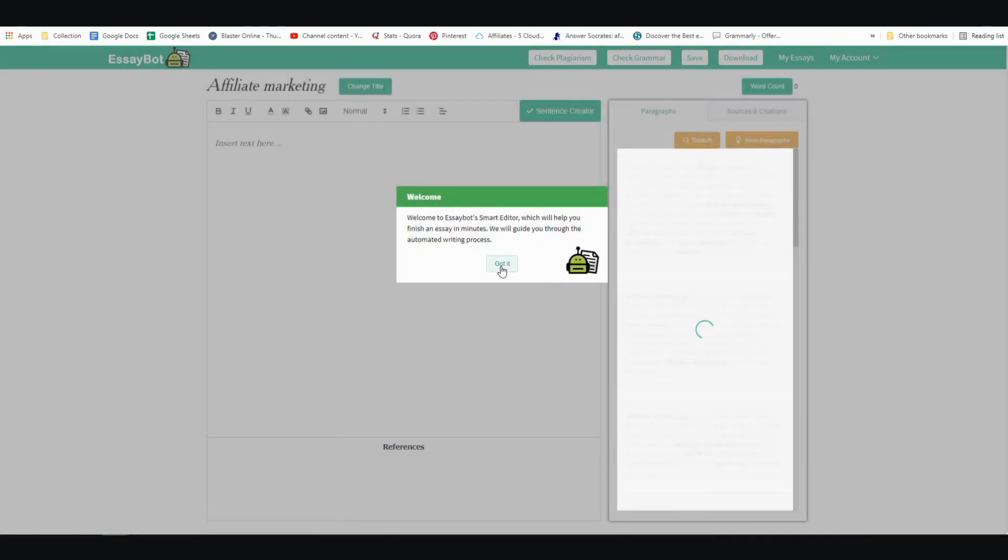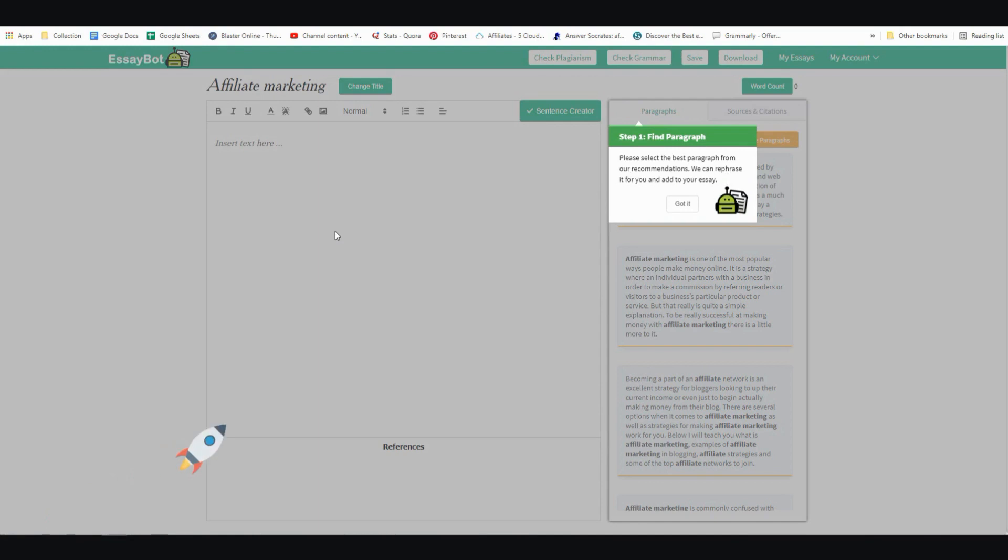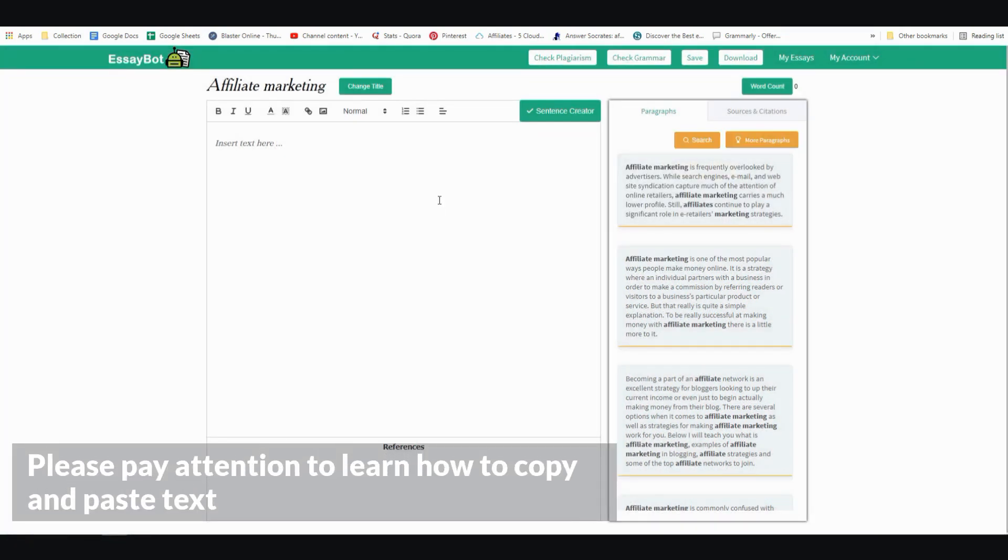And then from there, I'm just going to click on got it. Got it. All right, and now I'm just going to start the first topic, the first sentence.